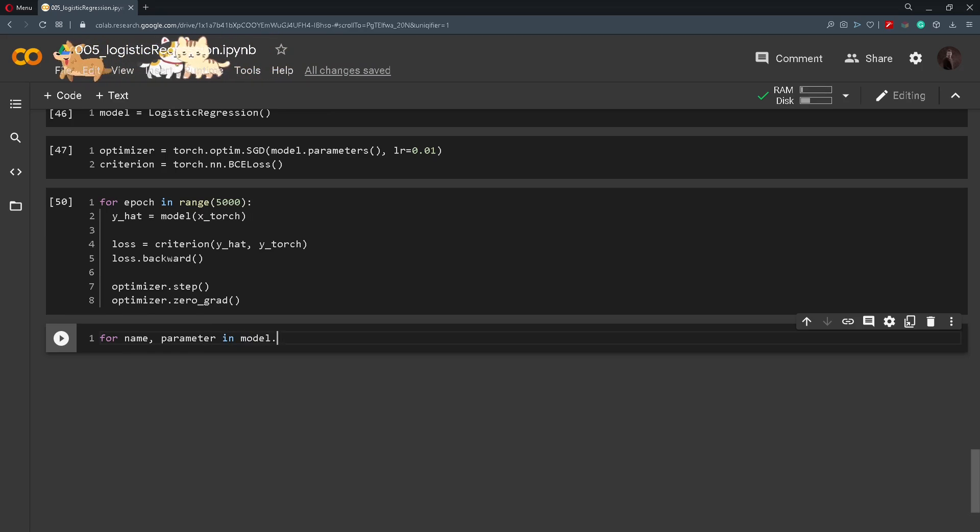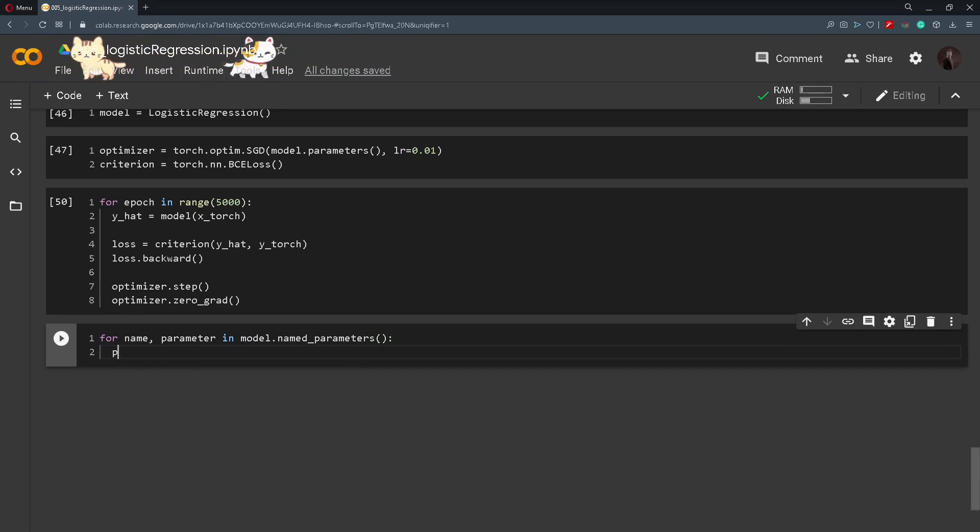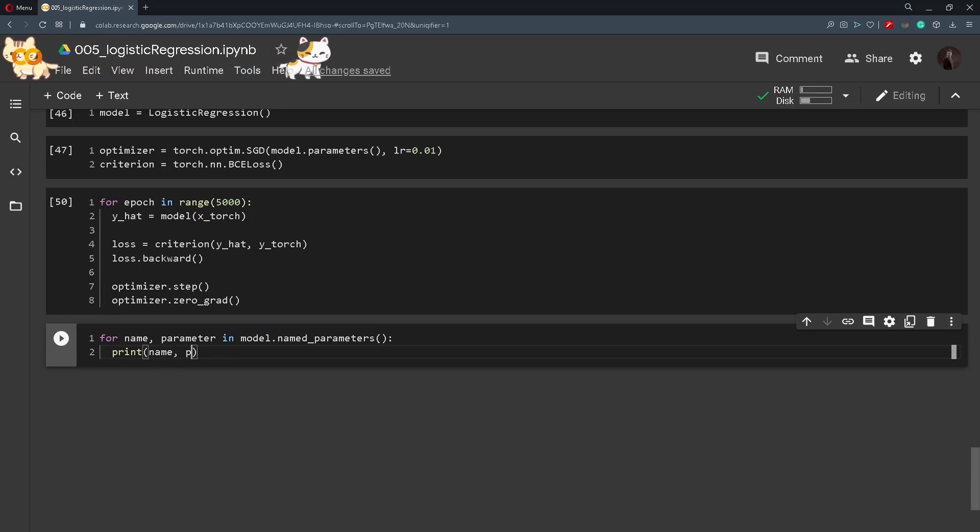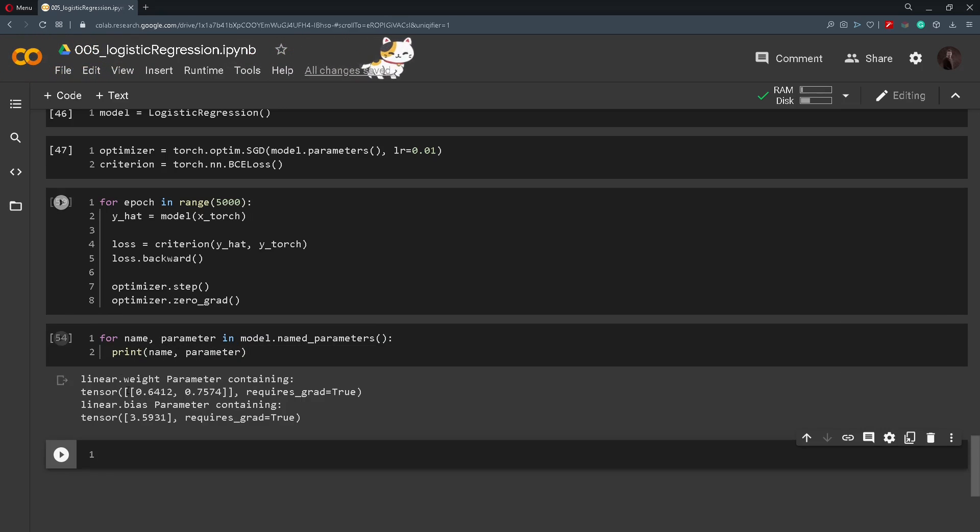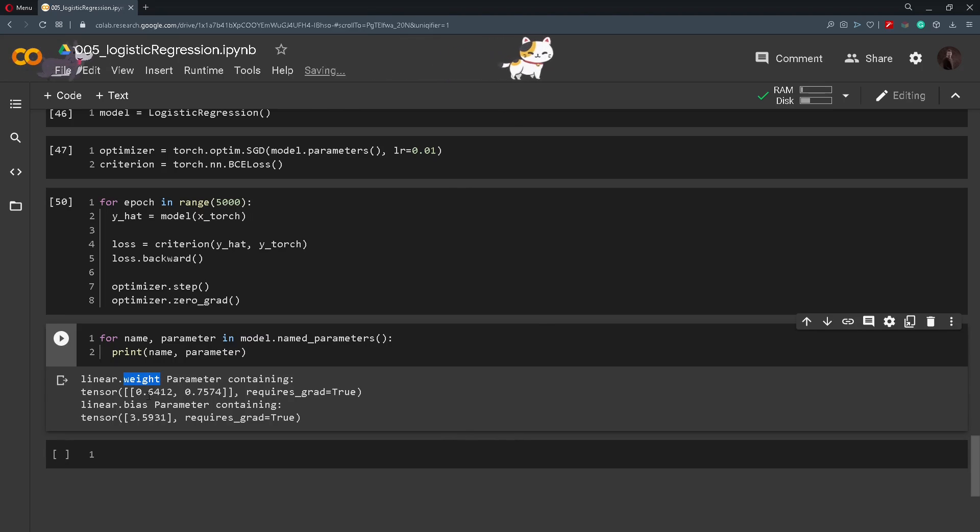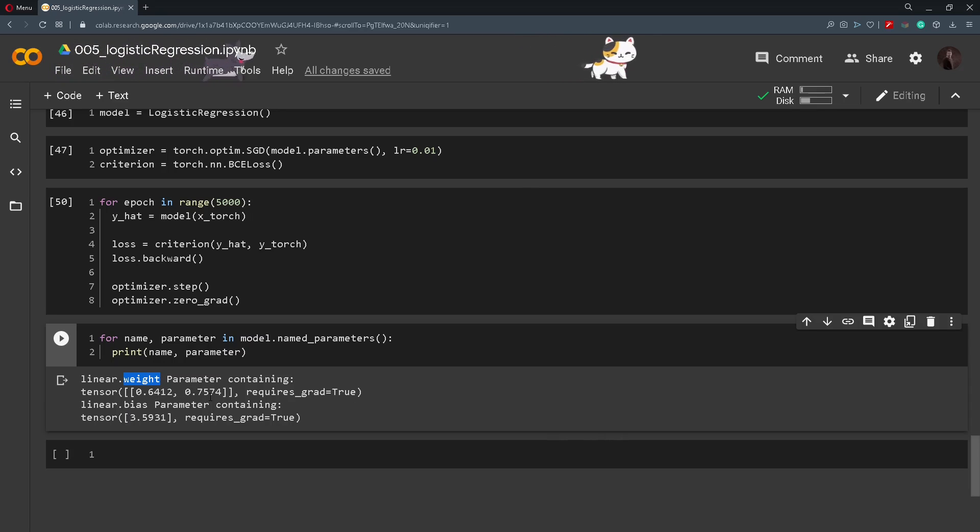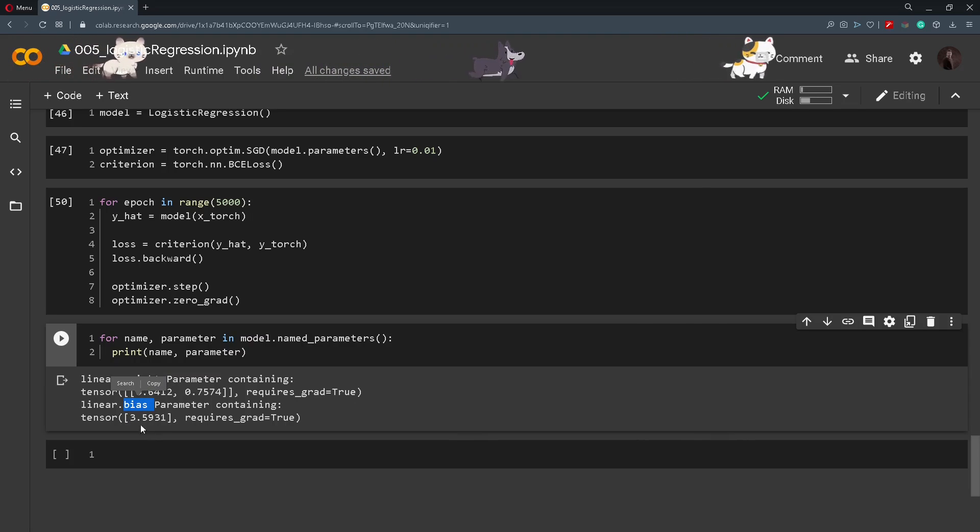in model.named_parameters. And we will simply print out the name and the parameter. And here we can see the weight. So it has two values or two weights 0.6412 and 0.7574. And it has one bias which is equal to 3.5931.